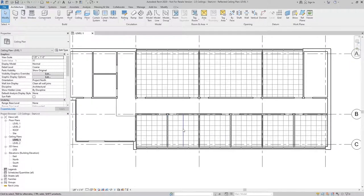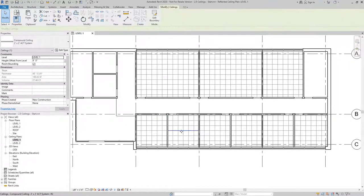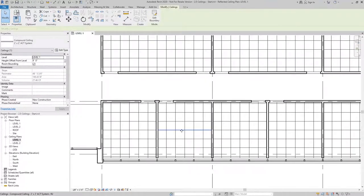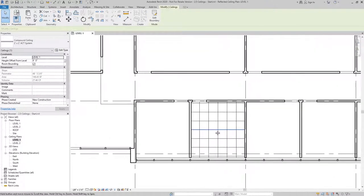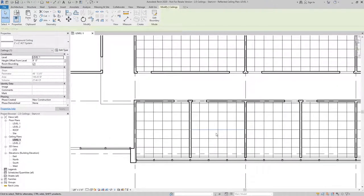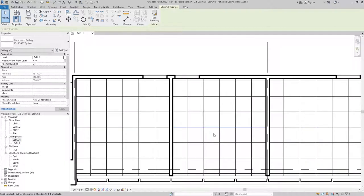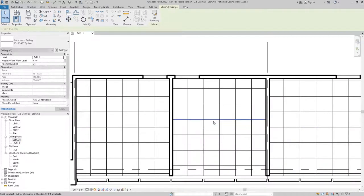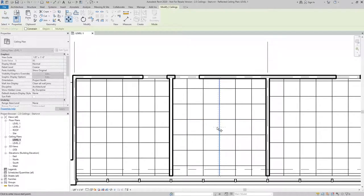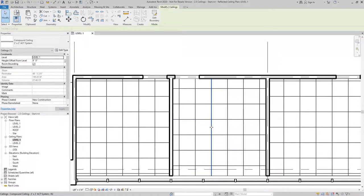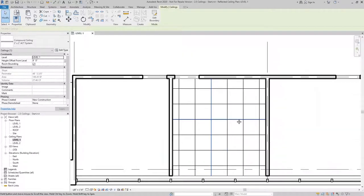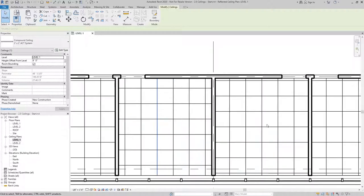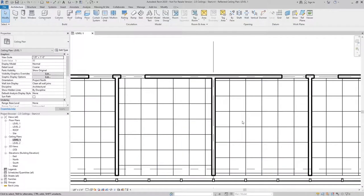With the ACT Ceilings, a model pattern was applied, and with that model pattern, what we can do is adjust it using the Move tool to either have a tile centered or to keep it by default with a grid centered within the room.